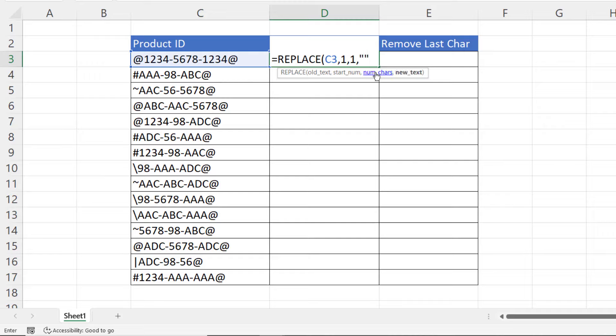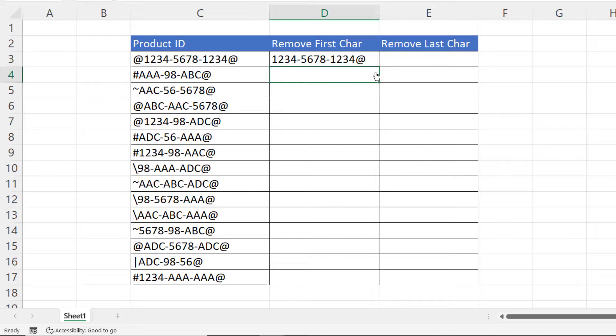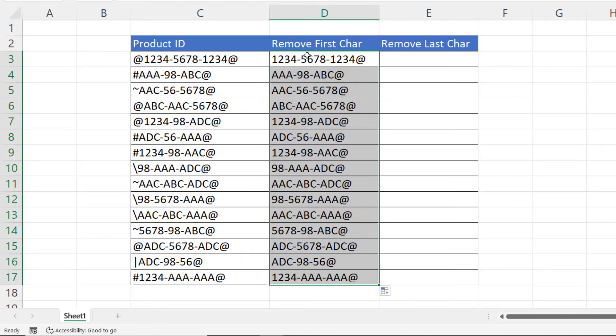Two quotation marks, nothing in between. Close the bracket, press Enter. If I copy this down, you can see it gets rid of the first character in each of these text strings.